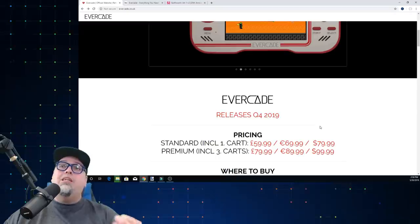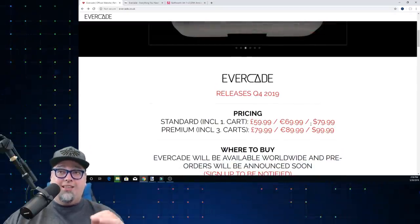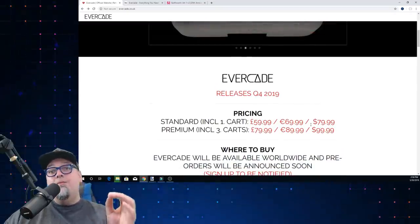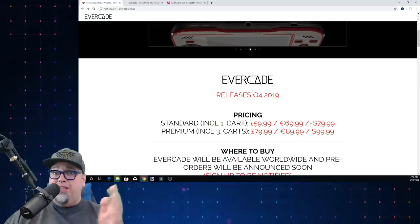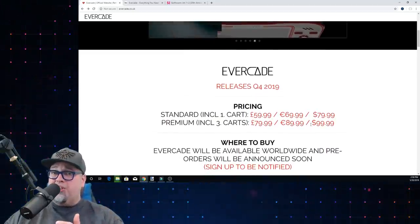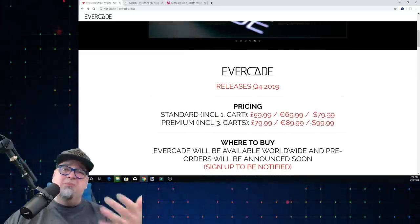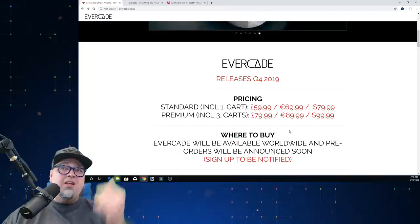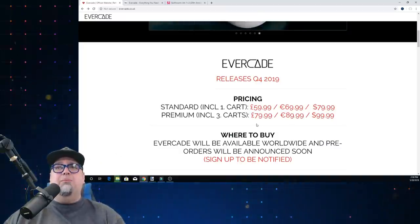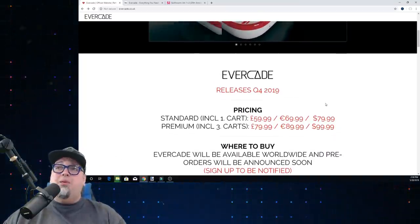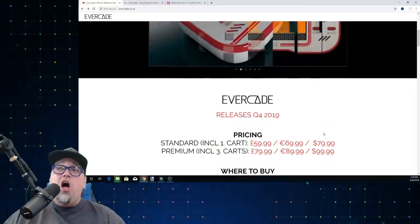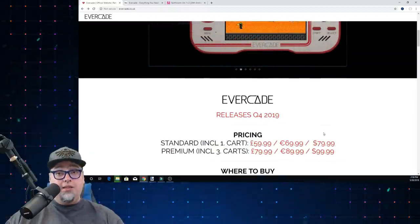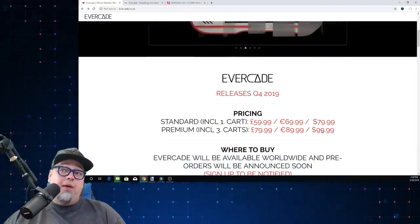They'll be releasing quarter four 2019, so that could be the end of the year dipping into early next year, but I would assume holiday time. They have these different pricings here. US with one cartridge, 80 bucks, three cartridges, $100. That's the way to go. I would imagine paying that extra 20 bucks, that's the way I would go if I do pre-order this.